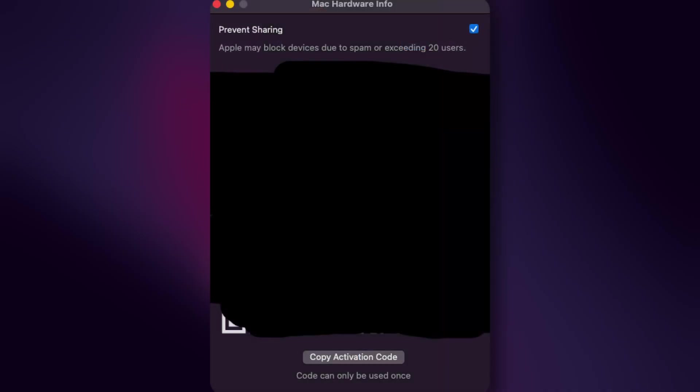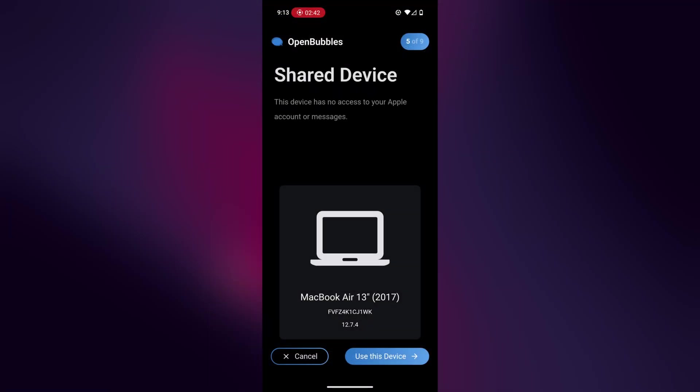If you're on PC, you're going to have to enter a code, which you can get by clicking this copy activation button on your MacBook. After you scanned your QR code or you entered in the activation code, you should see your MacBook here. So I'm going to click use this device.